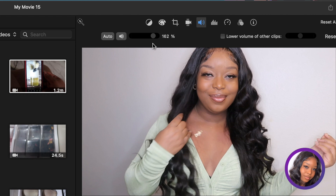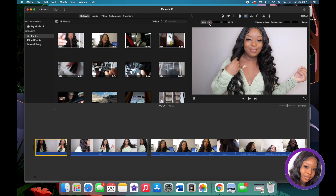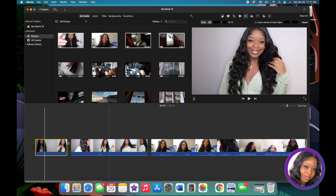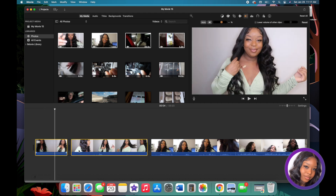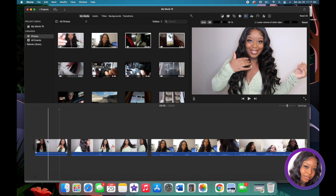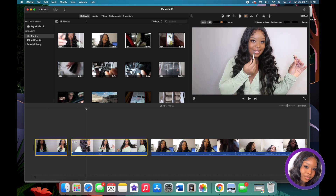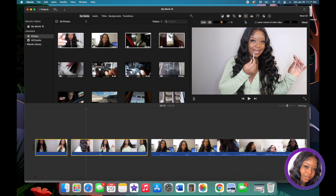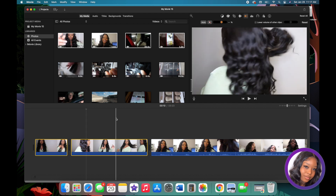You can drag the volume all the way up to 400% to make a clip louder. If you want to completely remove the sound from multiple clips at once, hold Command, click on one file, then click the other while still holding Command — and you can mute both clips at the same time.